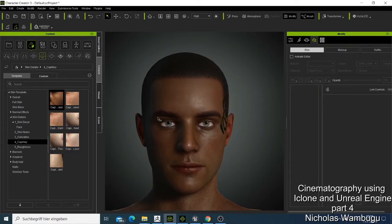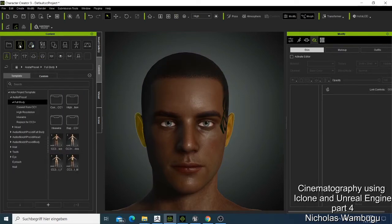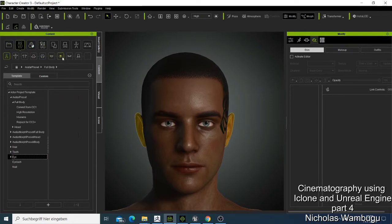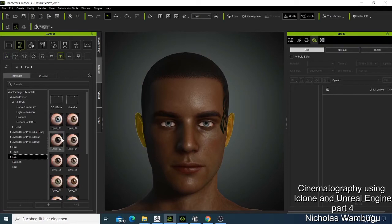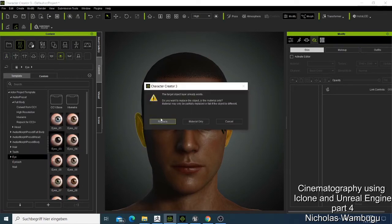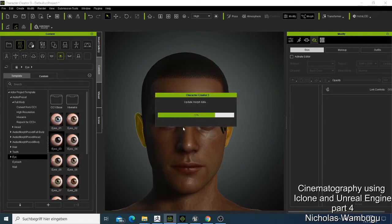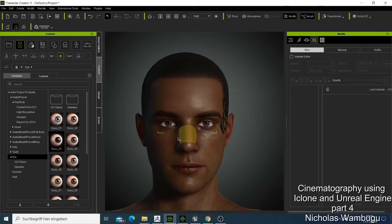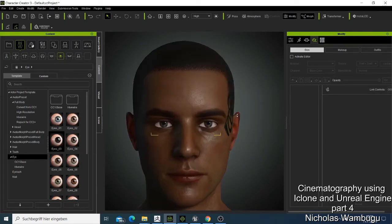Now you have your character. The first thing I'm going to do is change the eyes. It's simple — you just click the second one here, go to the eyes, and it gives you a very big selection. I double-click and replace the eye to see which one fits. This one looks good — it matches more with the skin tone.